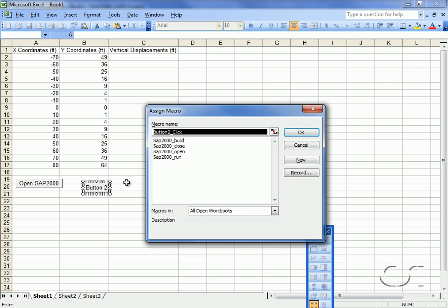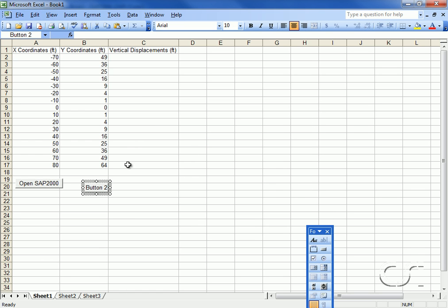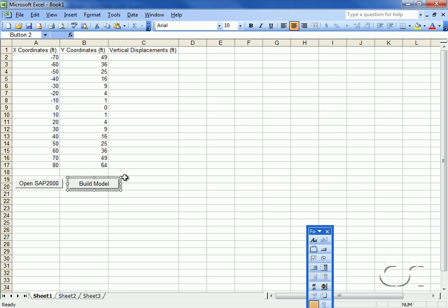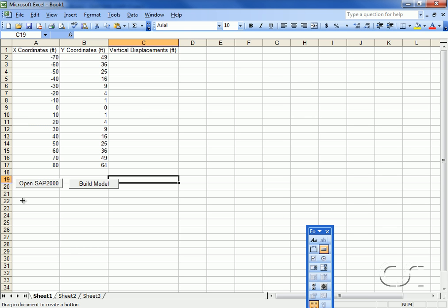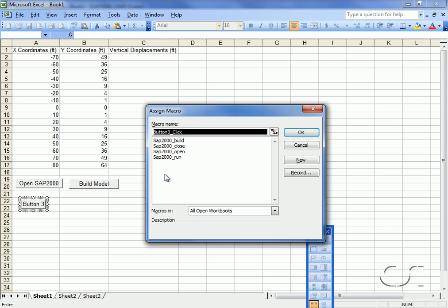The second button will be used to build the model. The third button will run the analysis.